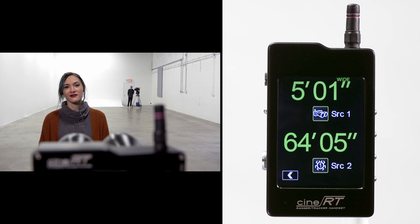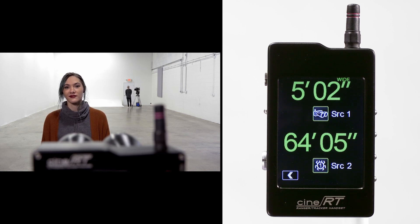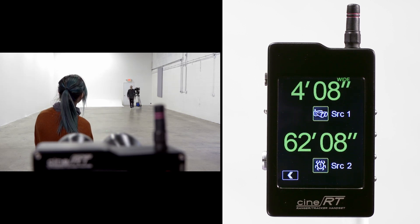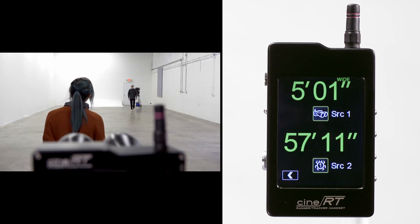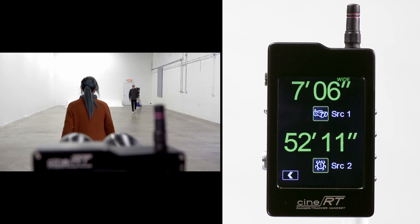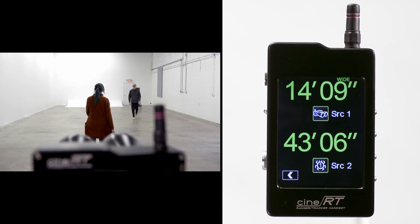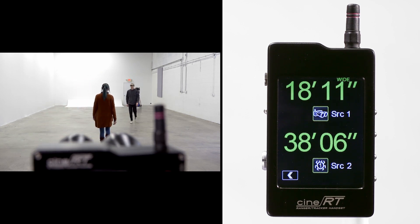It's now that Alyssa notices Blake, and Blake heads towards Alyssa. As they converge, we can monitor both distance readings at the same time.